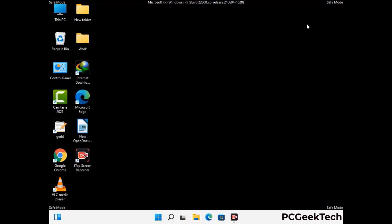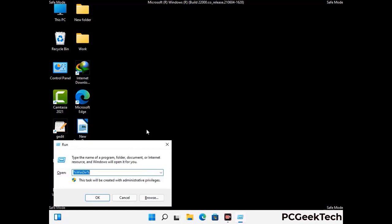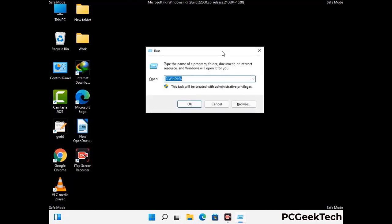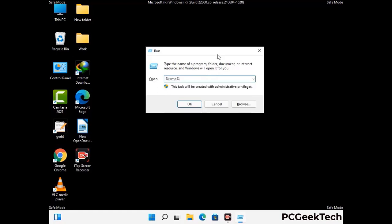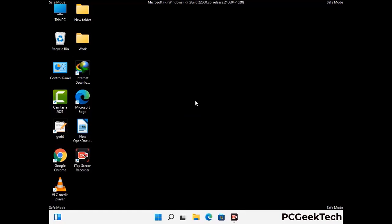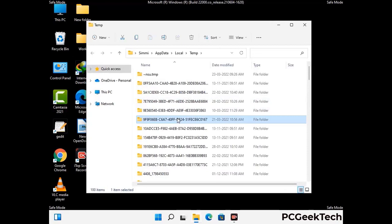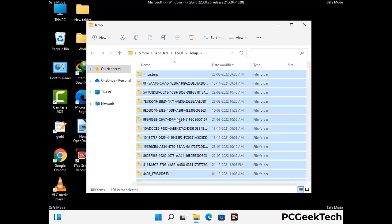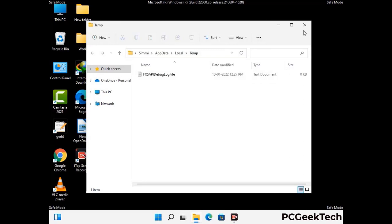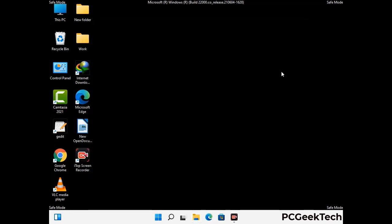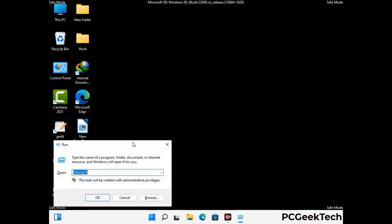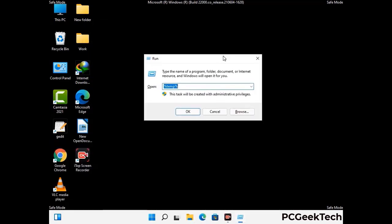Again press the Windows and R buttons together to open the Run box. Type in %temp% and press OK. This time, select all the files and folders and delete them completely from your system. Then open the Run box once more, type in temp, and press Enter.